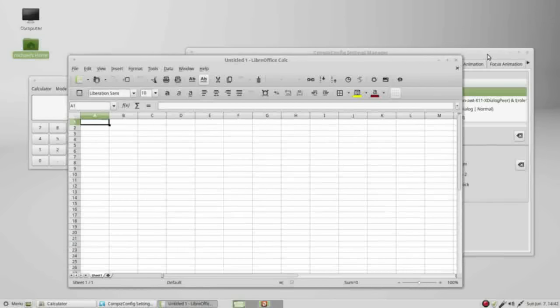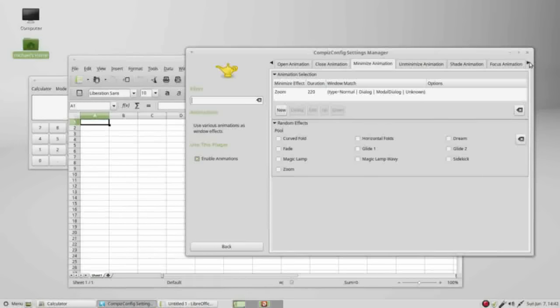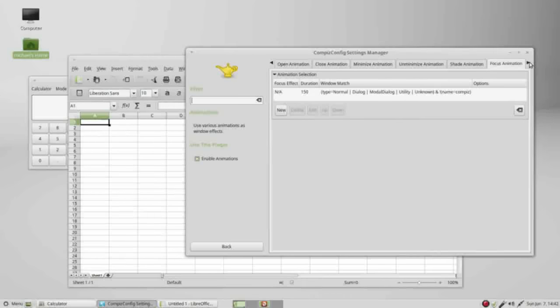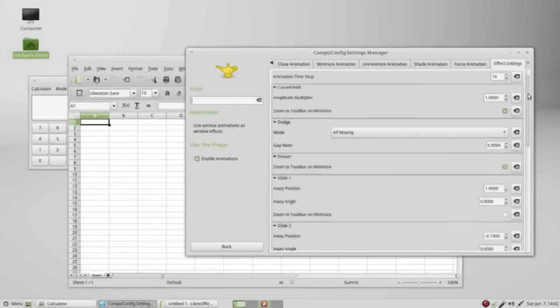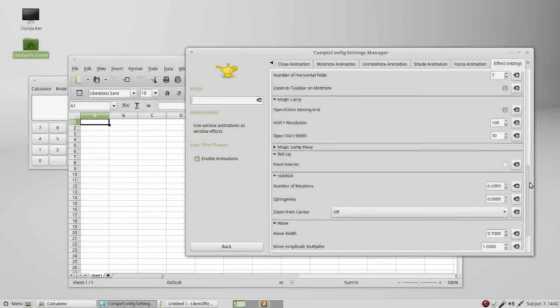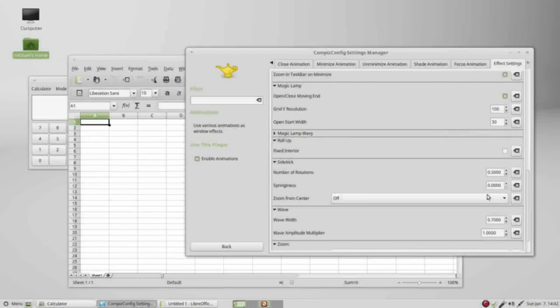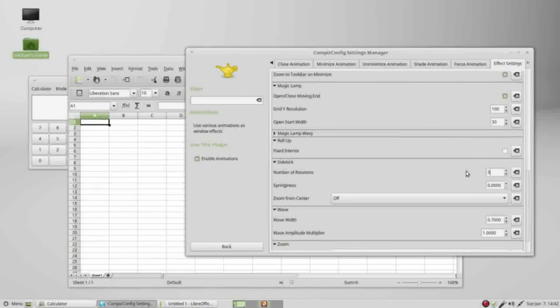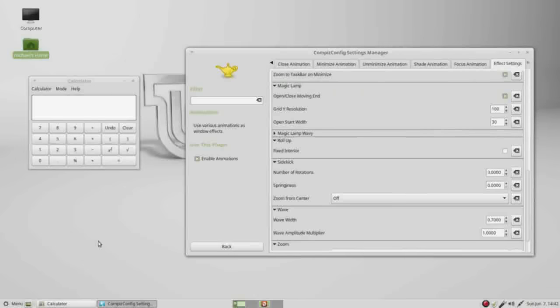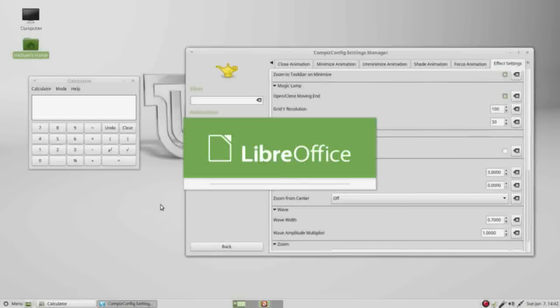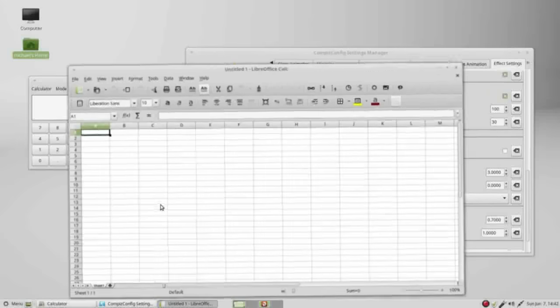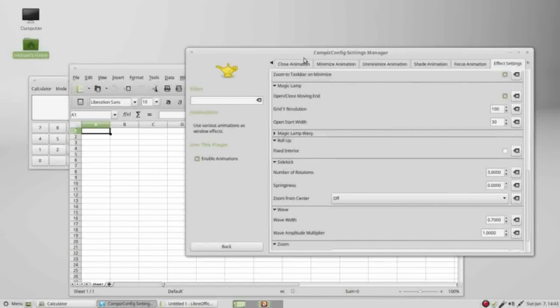We can also change the number of spins. I come down to the animation for sidekick. It's saying a half a rotation. Let's make it spin three times. Now when I open it, we saw it spin around three times.